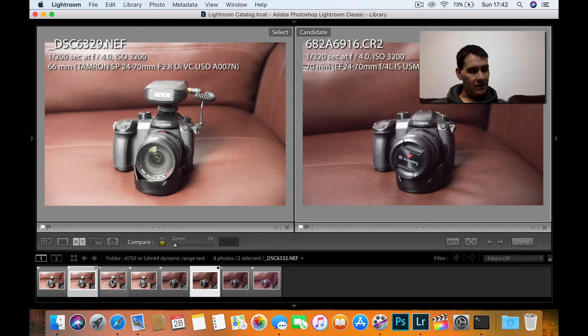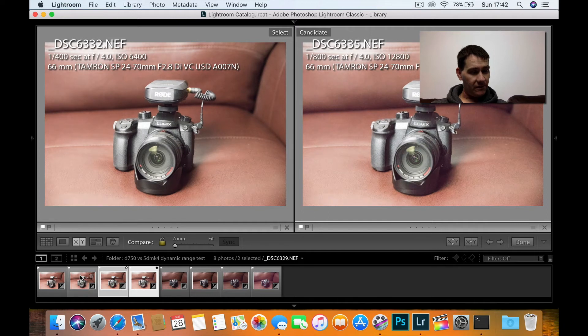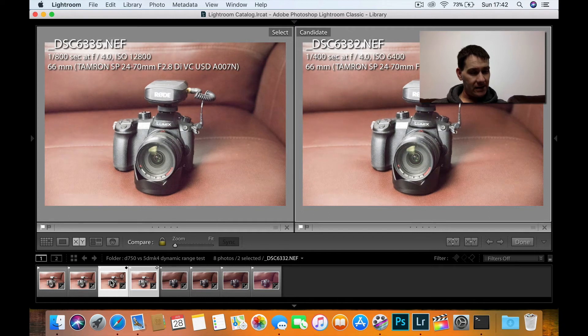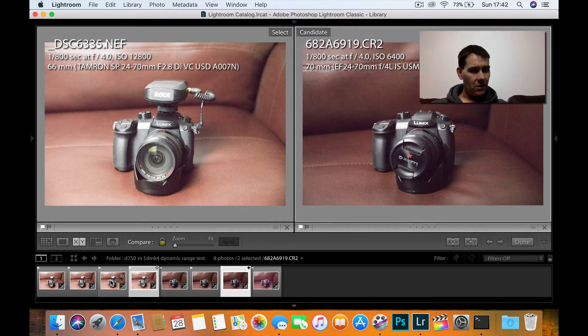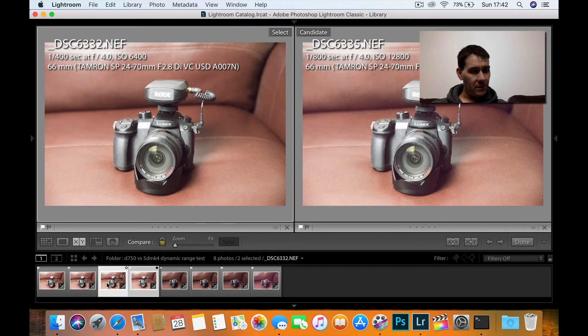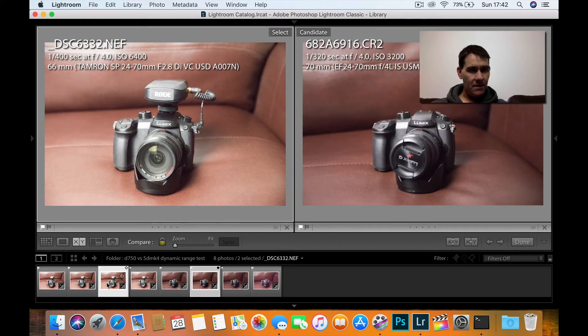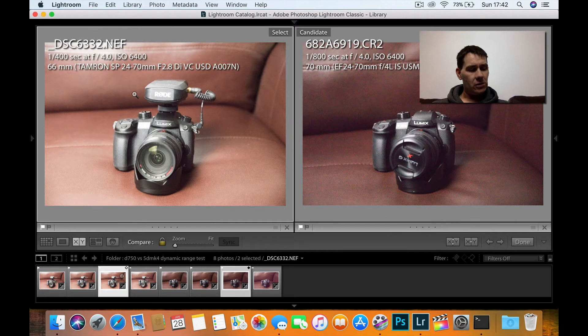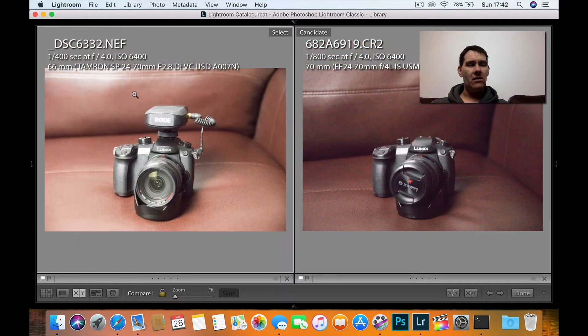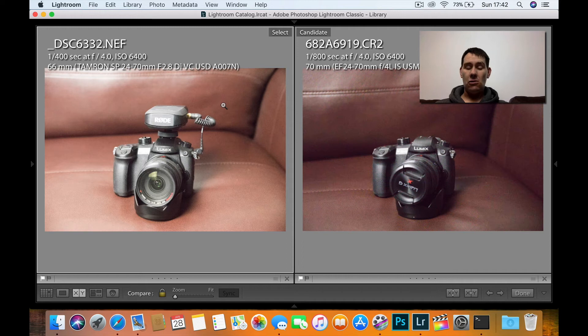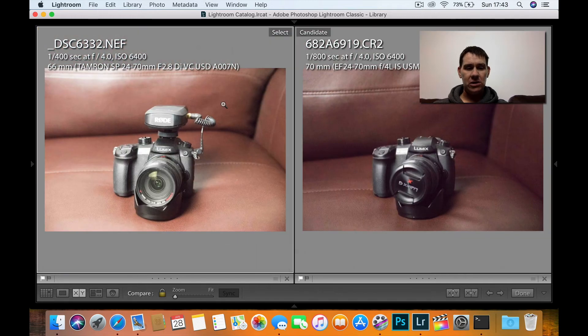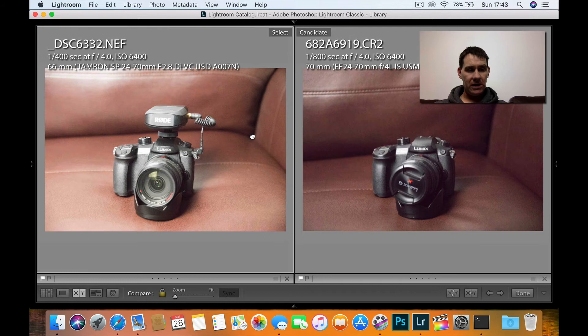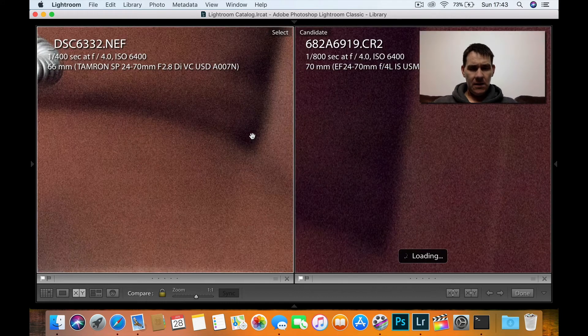So what we'll do is now go to 6400. Nikon on the left, Canon on the right. Don't forget, these are all three stops underexposed and I've put three stops of exposure compensation on. I'll just click here in the corner of the set.